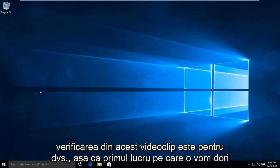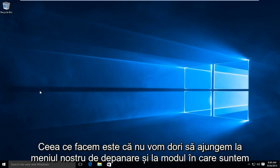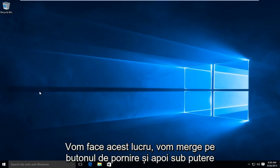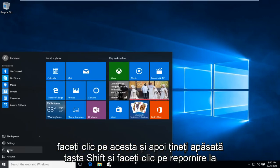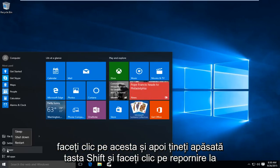The first thing we're going to do is get to our troubleshooting menu. How we're going to do this is go to the start button and then under power, click on that.